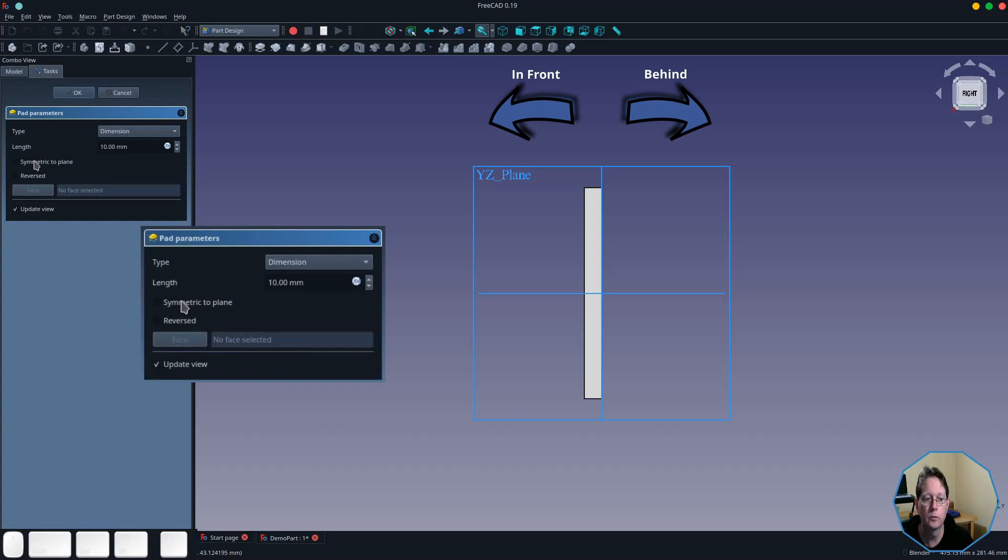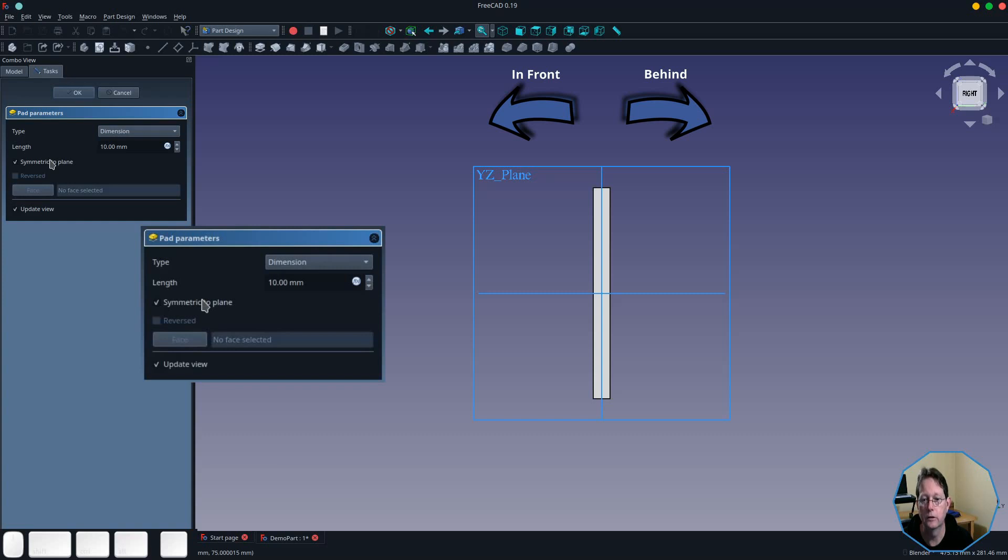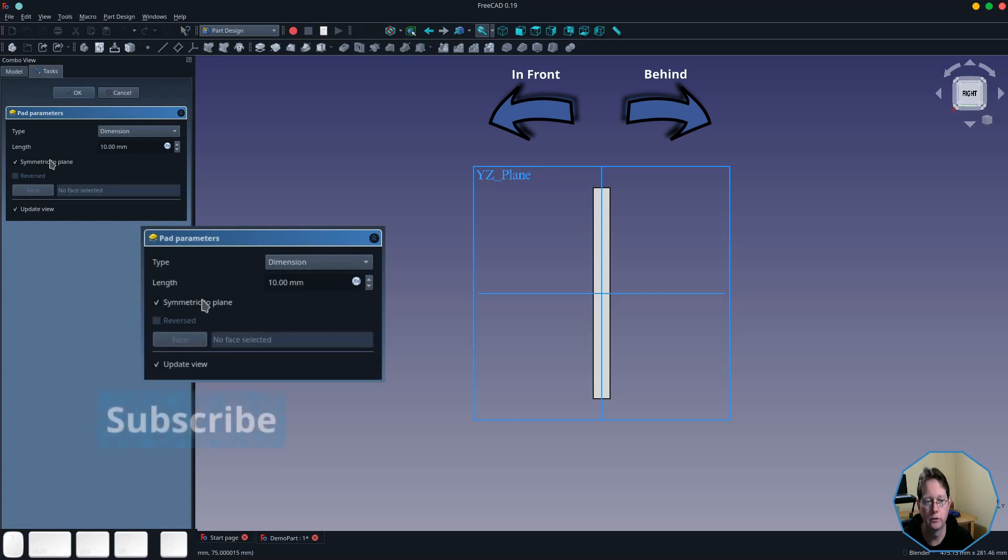Now there's another option within this type called symmetric to plane. What it does is it basically halves the dimension that you want it padded in and puts one half on either side of the plane. Now if I turn that on, you'll see that the sketch lies either side of the XZ plane and it is the same distance on both sides. You'll also notice in the task view that the reverse option is disabled.